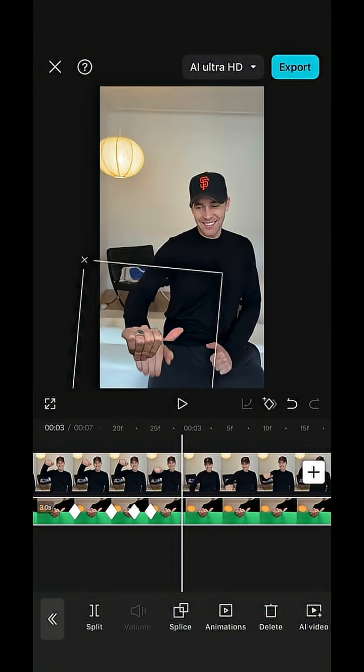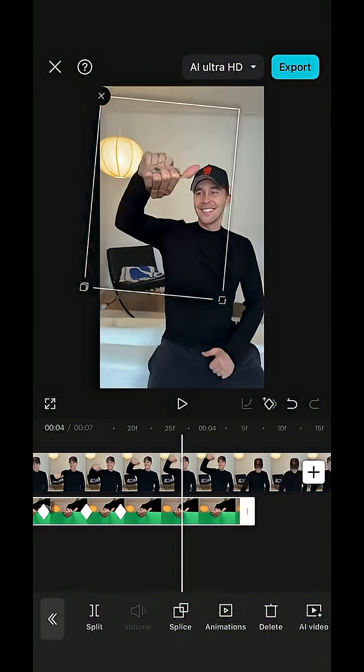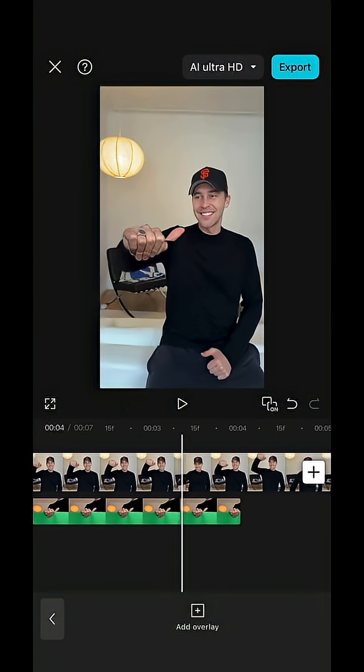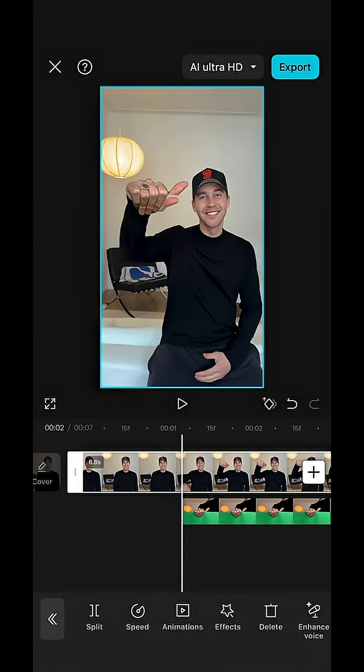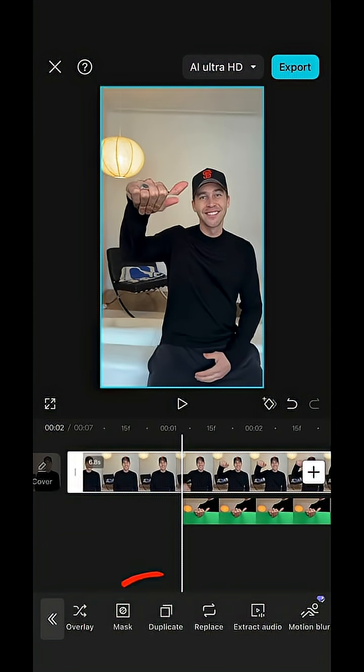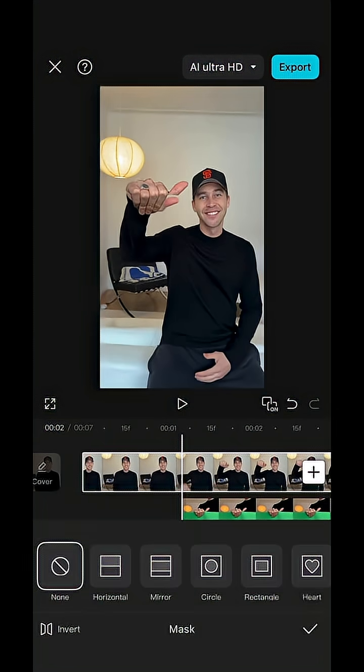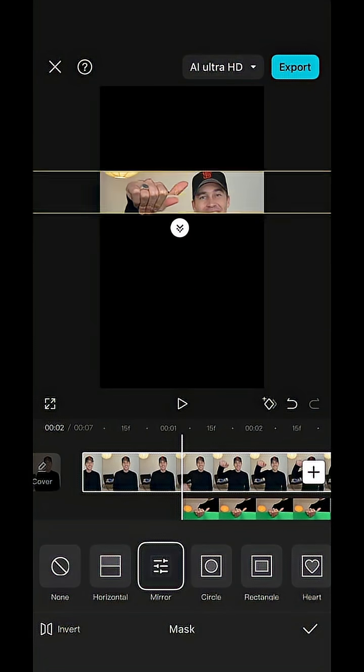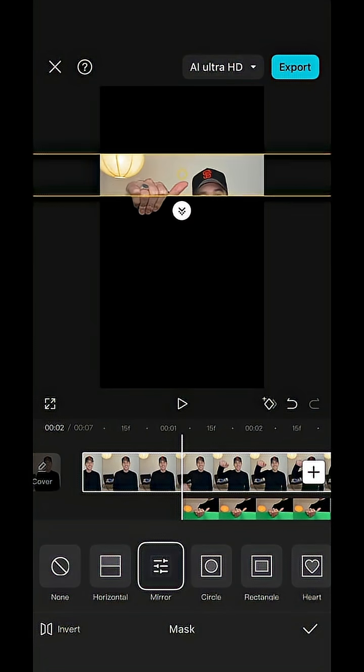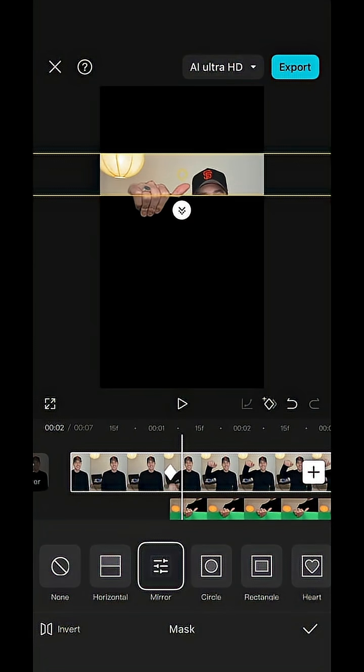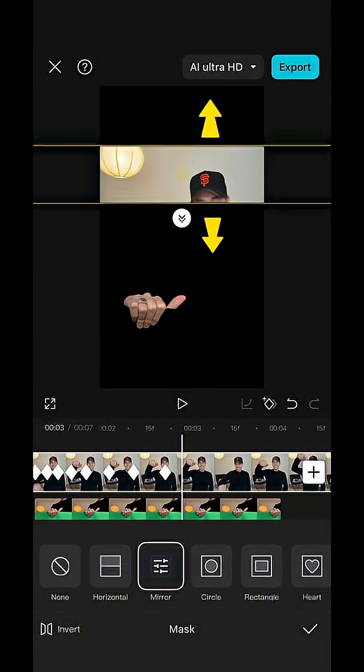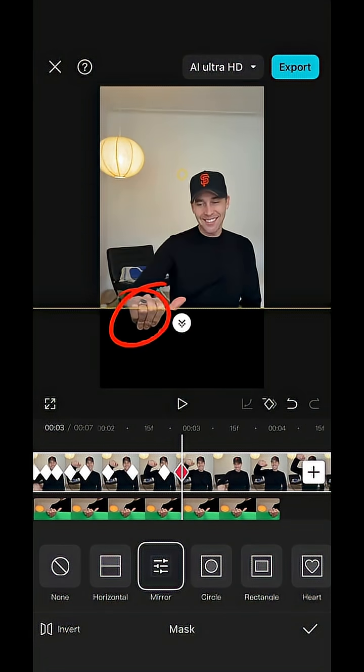This will automatically create keyframes. Next, select the video clip, hit mask, choose mirror, squeeze it together, position it under your hand, and hit keyframe. Now scroll ahead and pull the mask apart according to your hand movement.